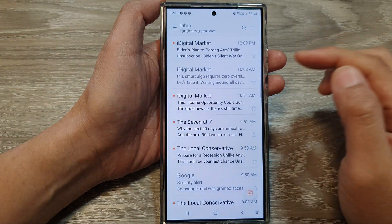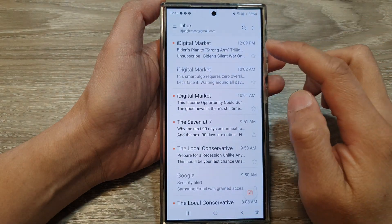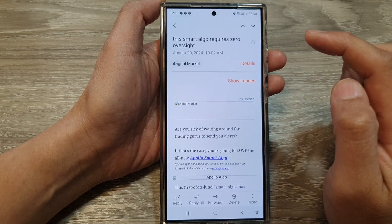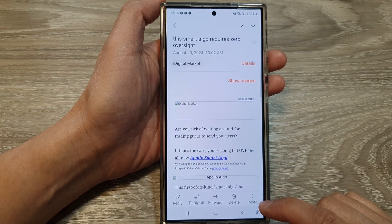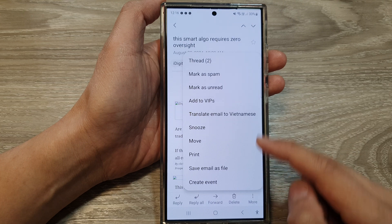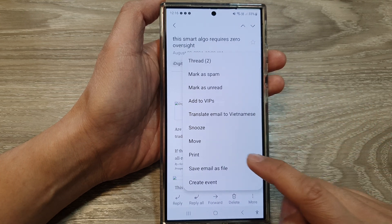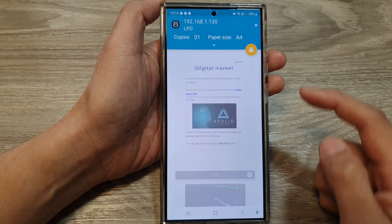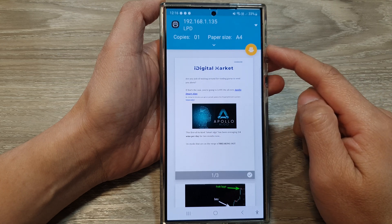On the home screen, open up the email app. Then from your inbox view, open up an email that you would like to print. Next, tap on More and from the pop-up tap on Print.